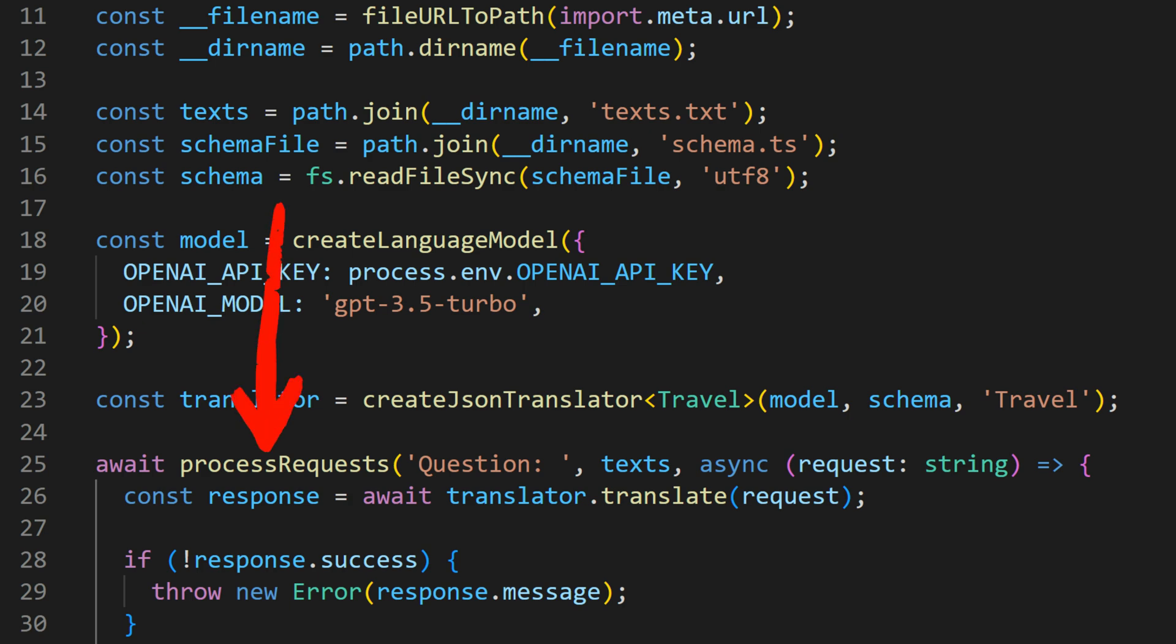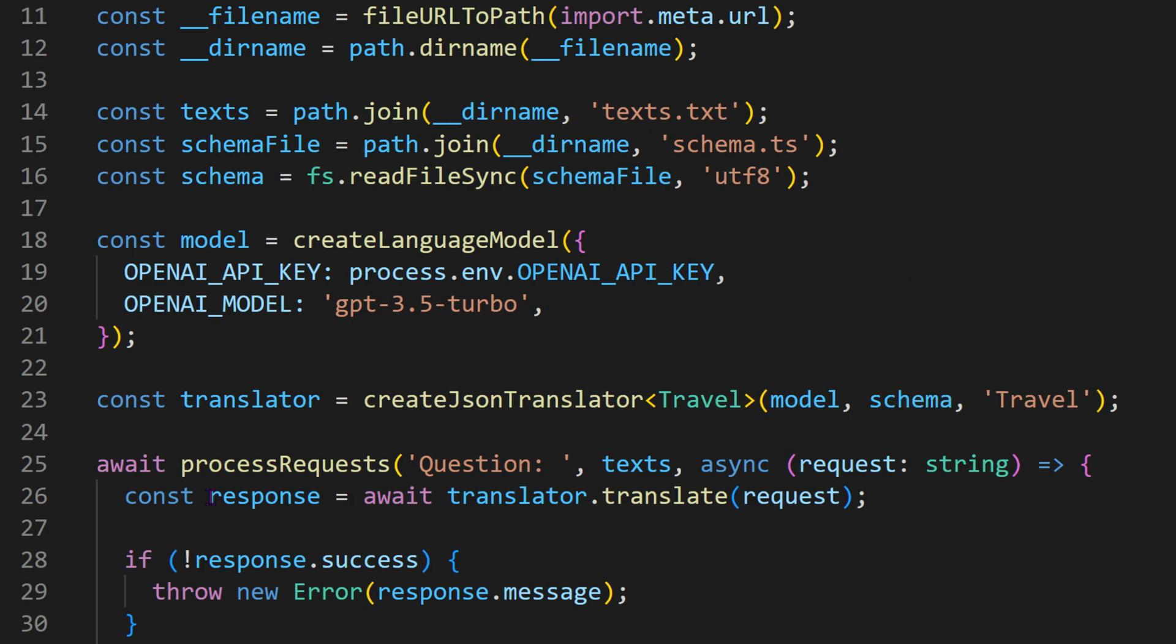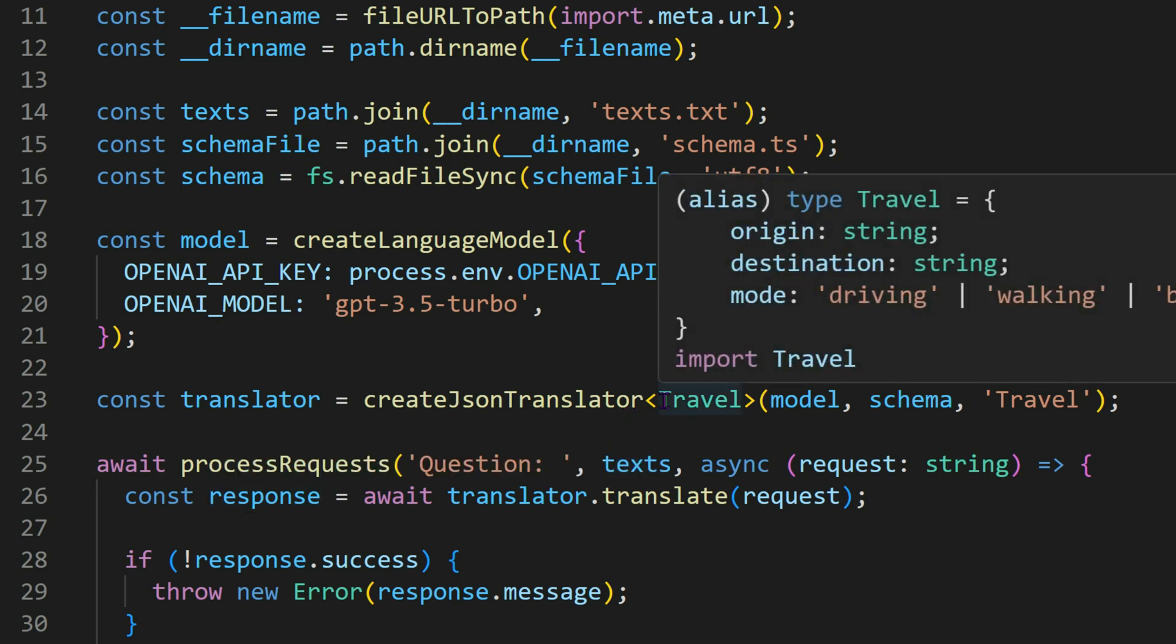This function takes a prompt to present to the user, the path to our text inputs, and a callback function that will be invoked for each line of the text file. What's really exciting is that the translator returns data in the exact format we've defined, making it easy to use this data in our existing code.